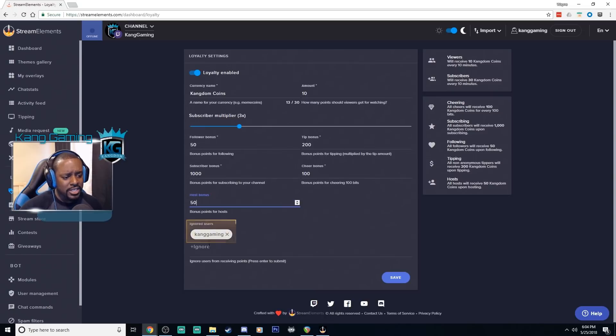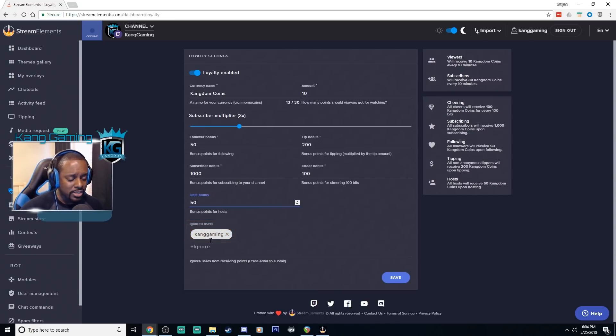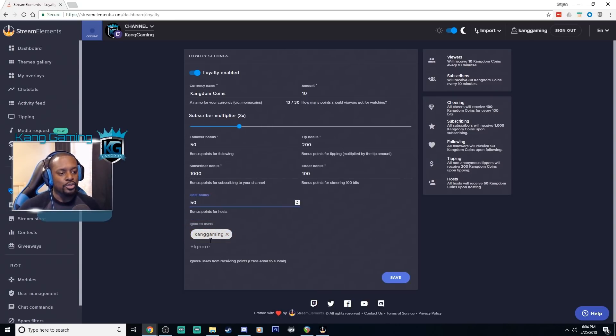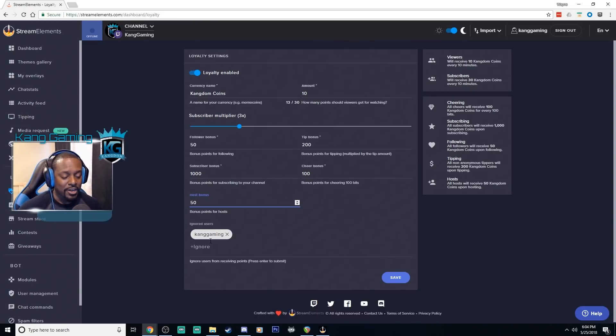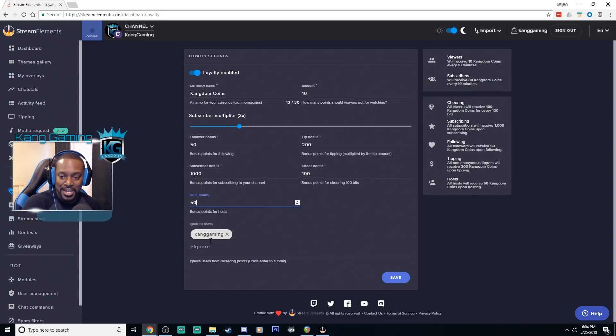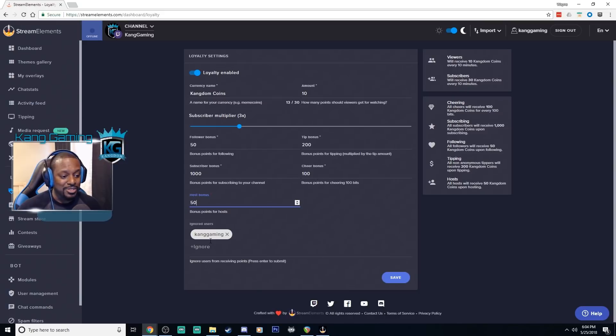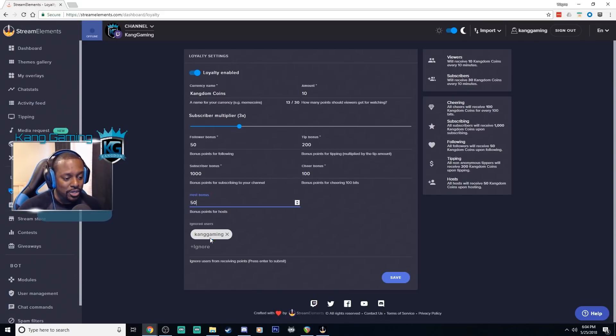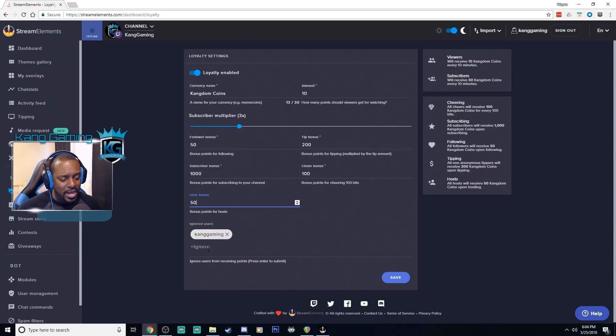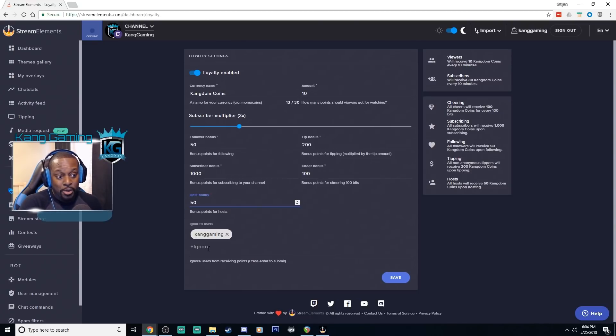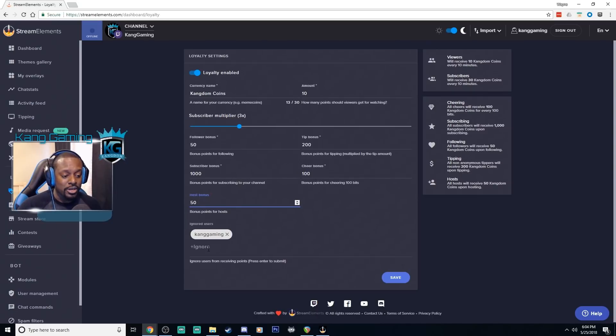Down here is the ignored user list so this is if you have a user that you do not want to receive your currency, your points. So I have myself in here because I don't want to have myself gaining points because I'm always in my stream so I'll be at the top of the list always. So I set myself to ignore but you can set your bots, StreamElements, any other things or persons that you want to have ignored in this list here.